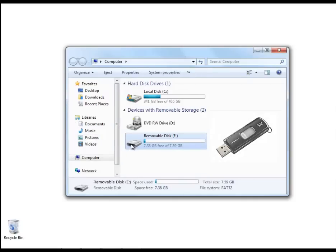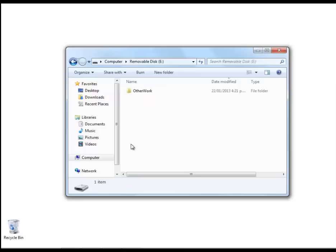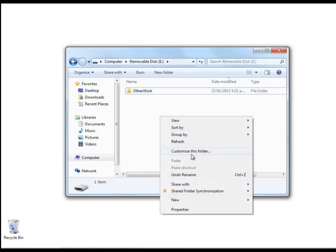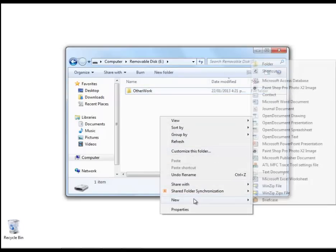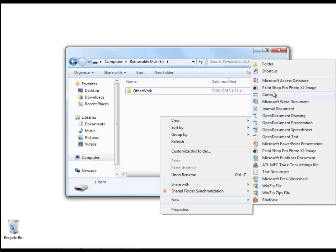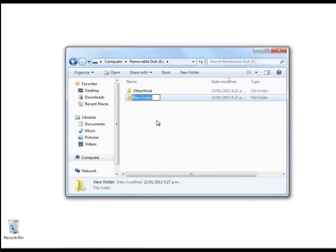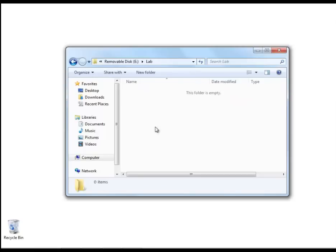On the eDrive I've got a folder called other work, but now I'm going to create a new folder here, and let's just call this new folder lab. This is where I'm going to store my C source file. At the moment this folder is completely empty.